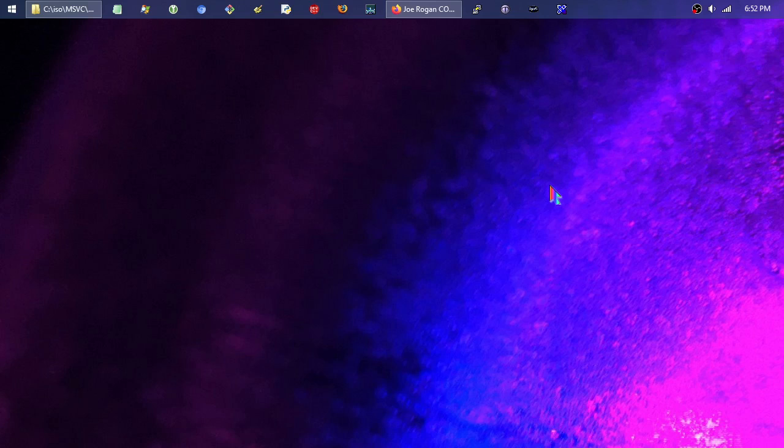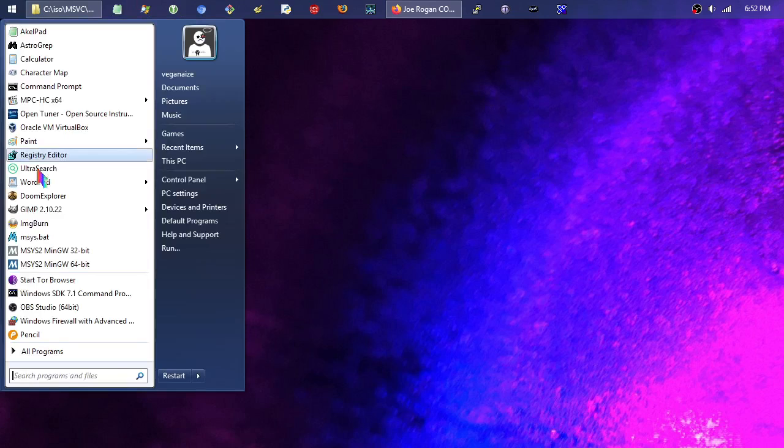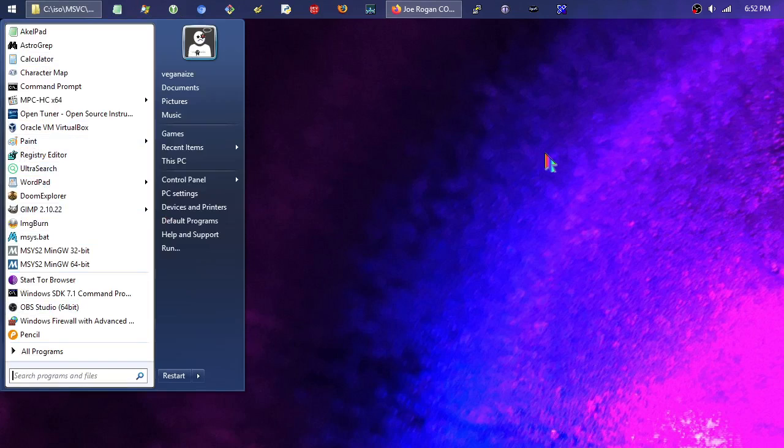So my particular operating system is Windows 8.1, with the old Windows 7 style start menu in there for reasons you probably understand if you ever used any of the Windows 8 line of operating systems. But all that being said, anyway, I just want to run through this.